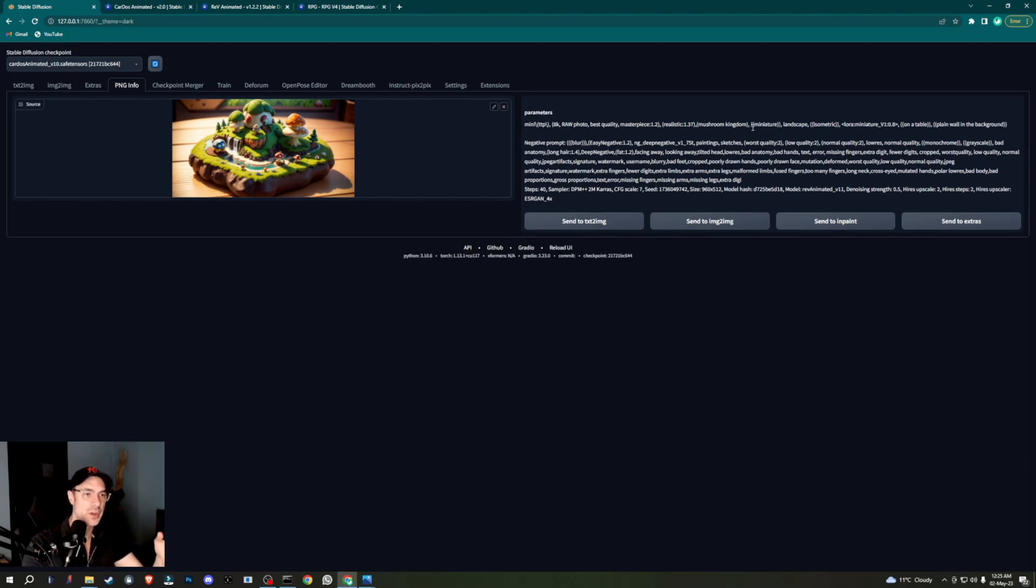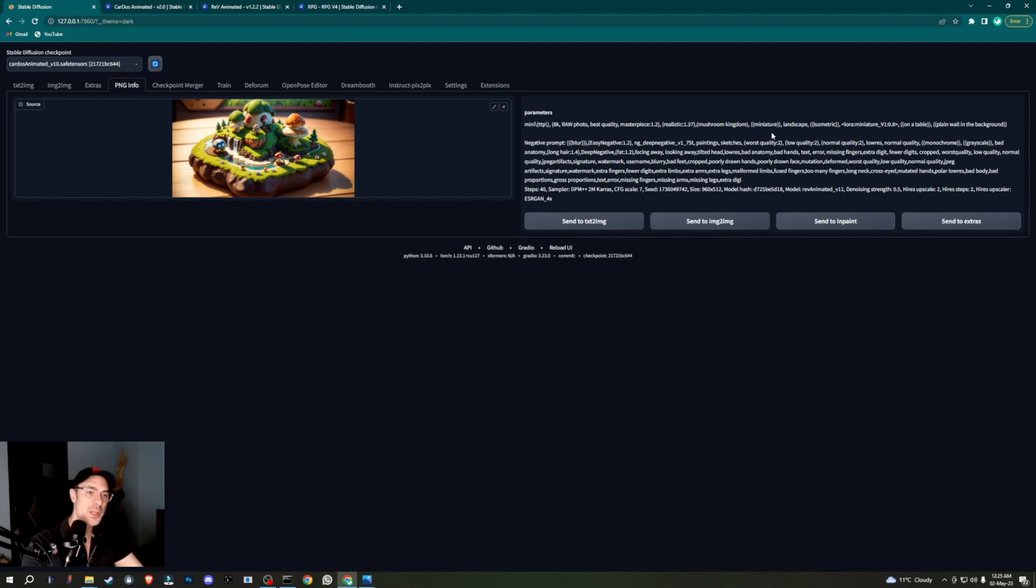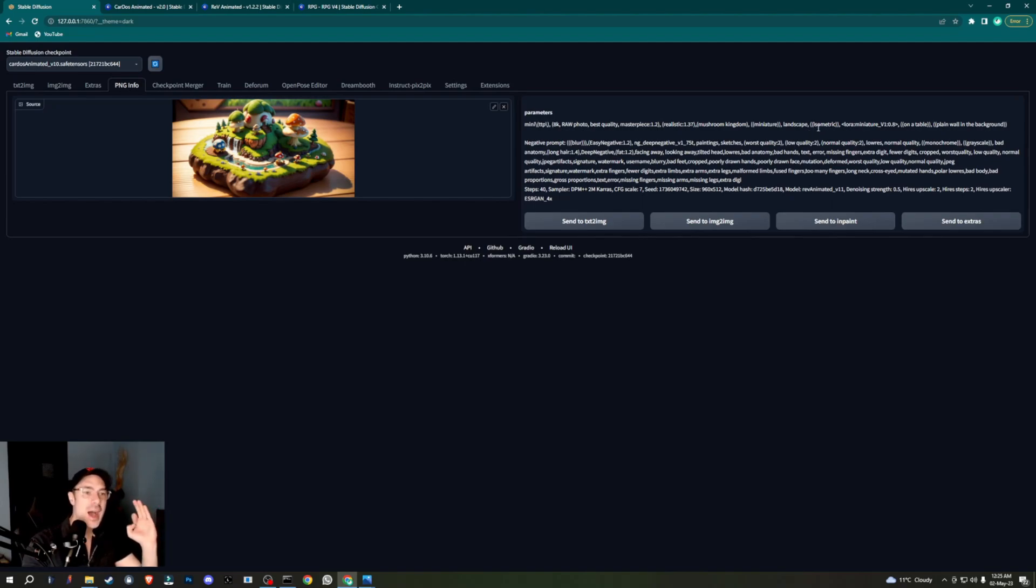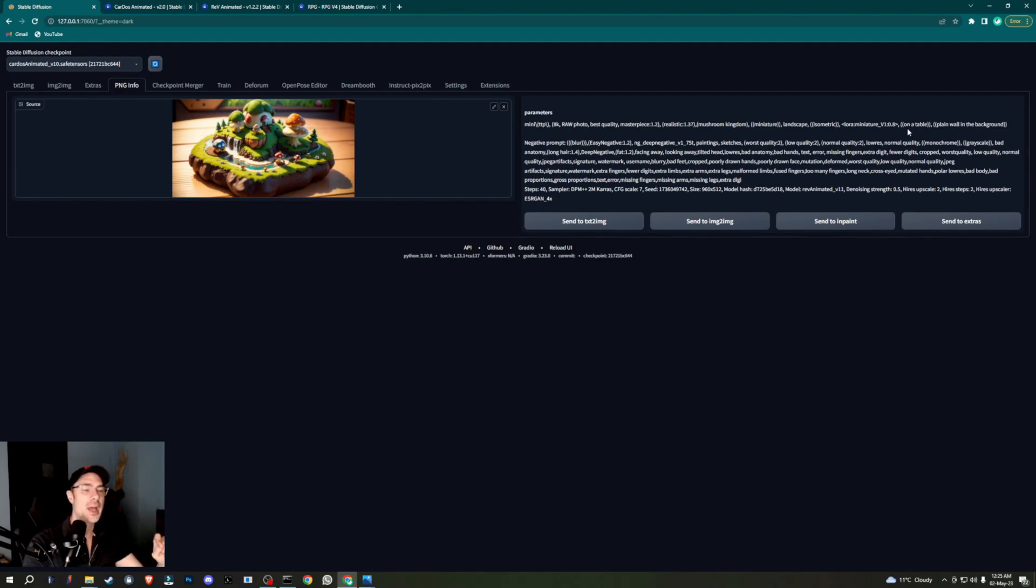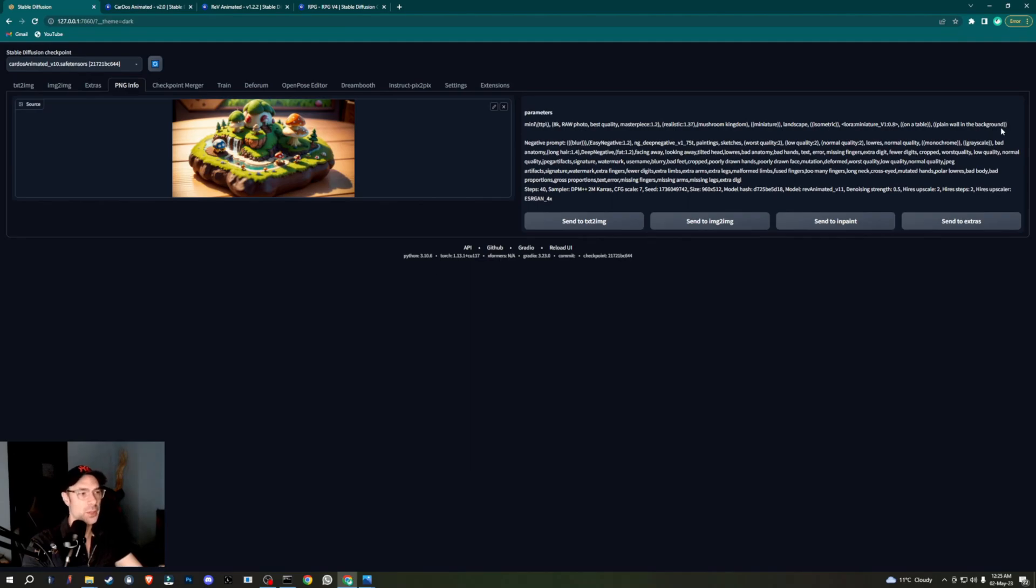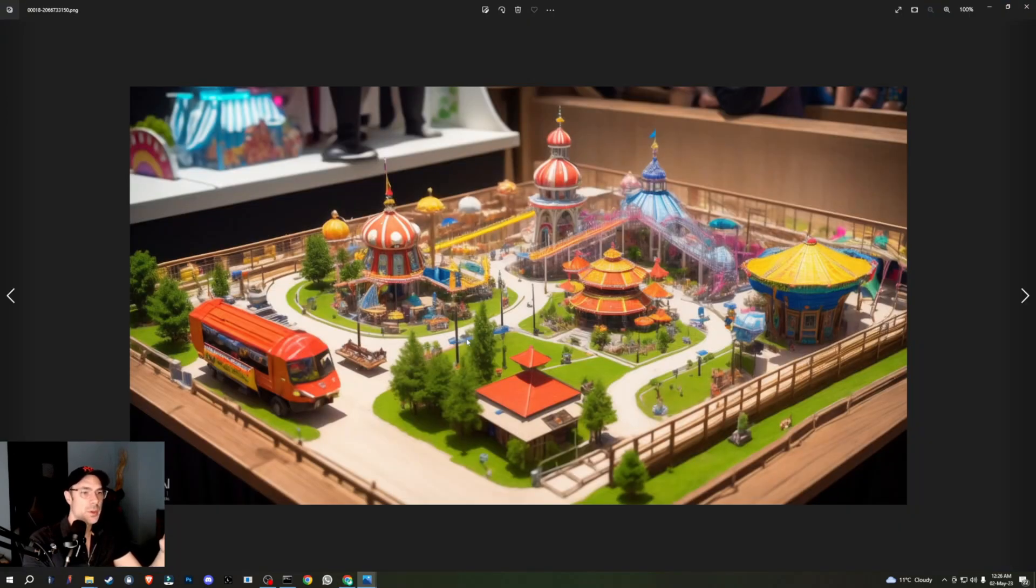Miniature is a must. Sometimes you've got to insist on that. Landscape is a must. Isometric is a must, unless you're doing like the RPG thing where it's zoomed out instead of being isometric, then you don't have to have it. Of course, you add your LoRA here. What I liked to add as well, as I said earlier, is on a table and plain wall in the background.